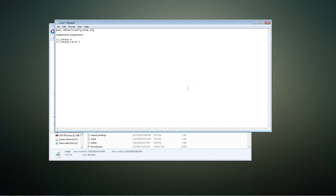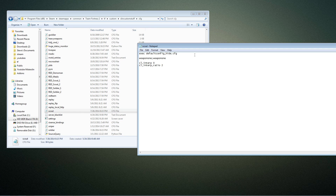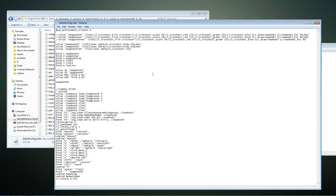Okay, let's look at some of my class configs. I'll start with scout since it's the most straightforward. It starts with exec default_config_hide.cfg — you can make as many config files as you like, and if you want to exec all the commands within that file you just exec that file. Default_config_hide is my generic all-class config. The hud_achievement_tracker is for a HUD crosshair — you can use the custom crosshairs provided by Valve, but you can also draw one on the screen using HUD elements to create cool crosshair effects.